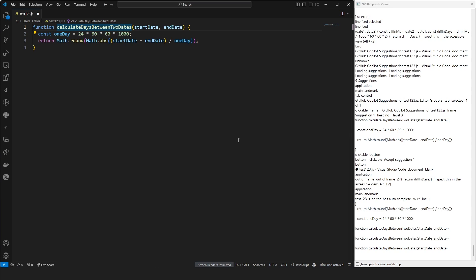Hi, this is Florian Bayers with GitHub, and I'm going to show you how to use inline chat from GitHub Copilot using a screen reader.